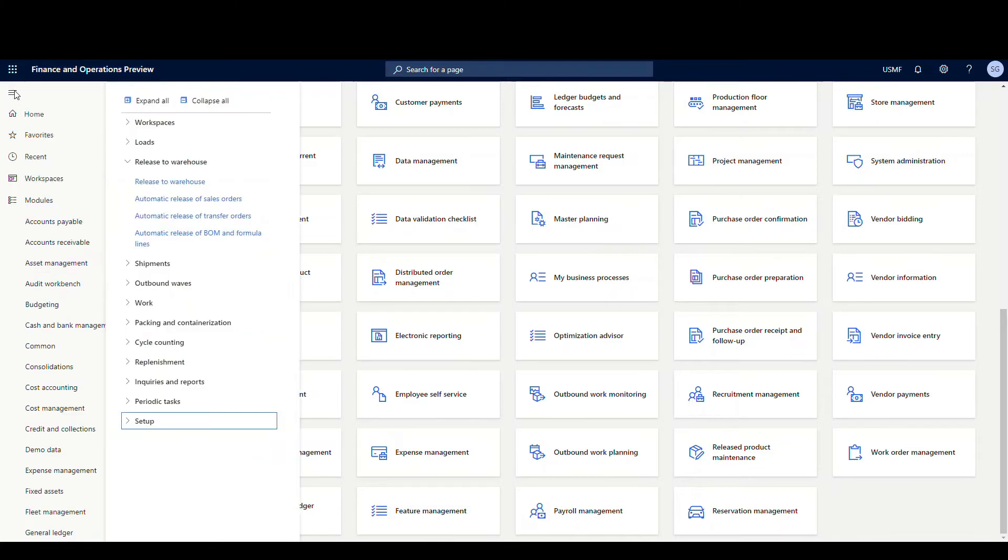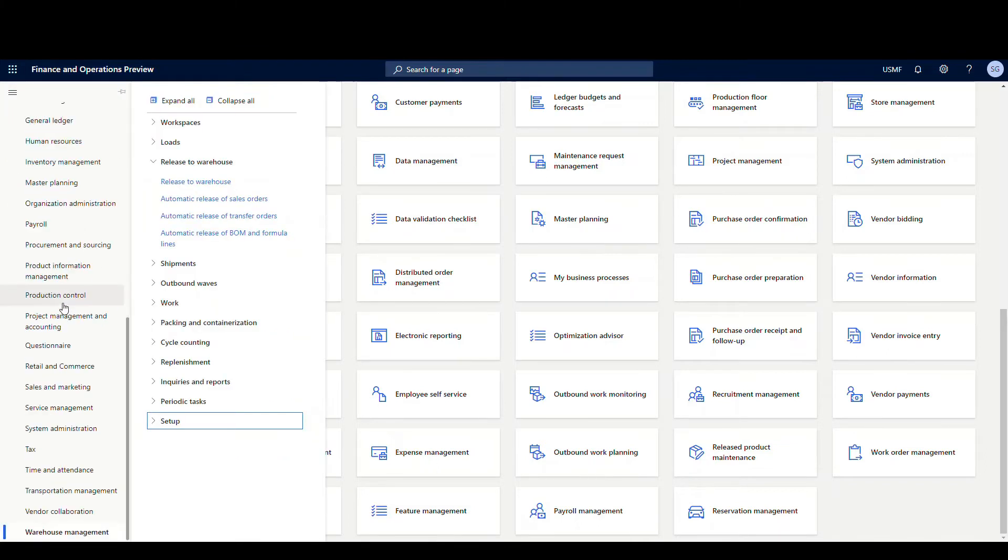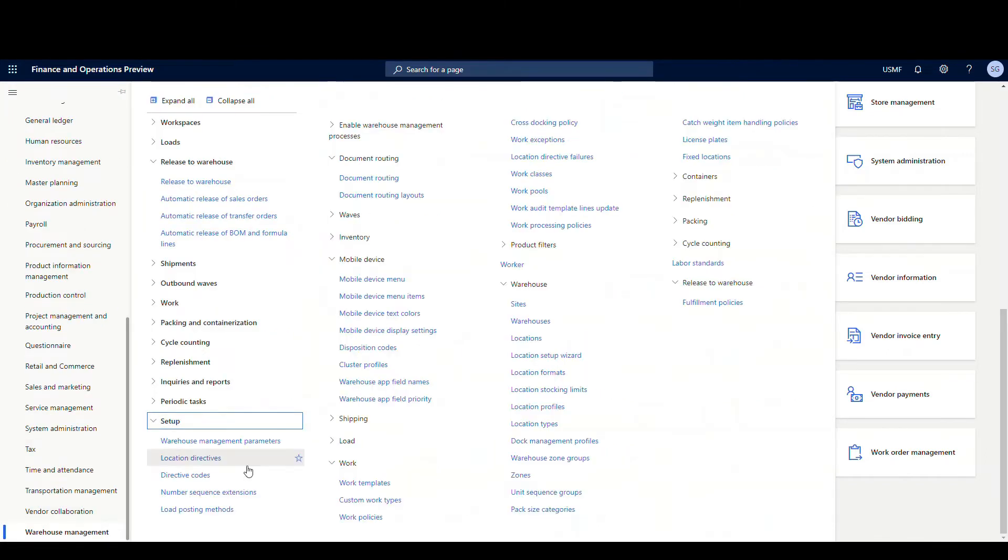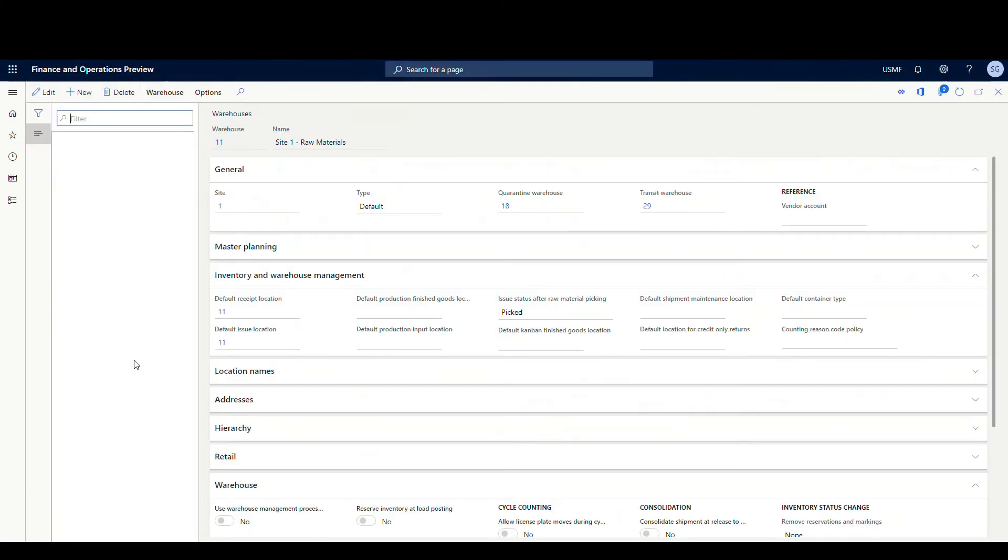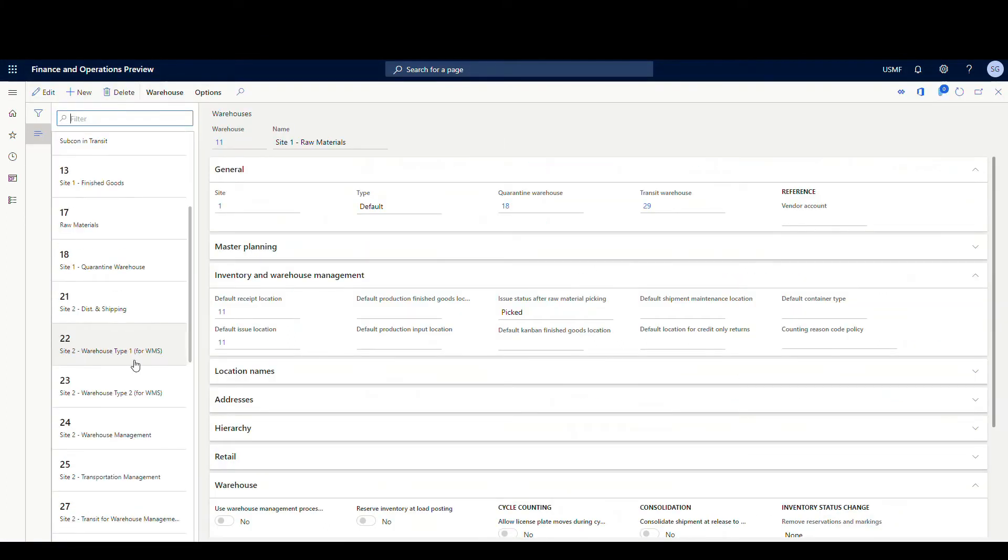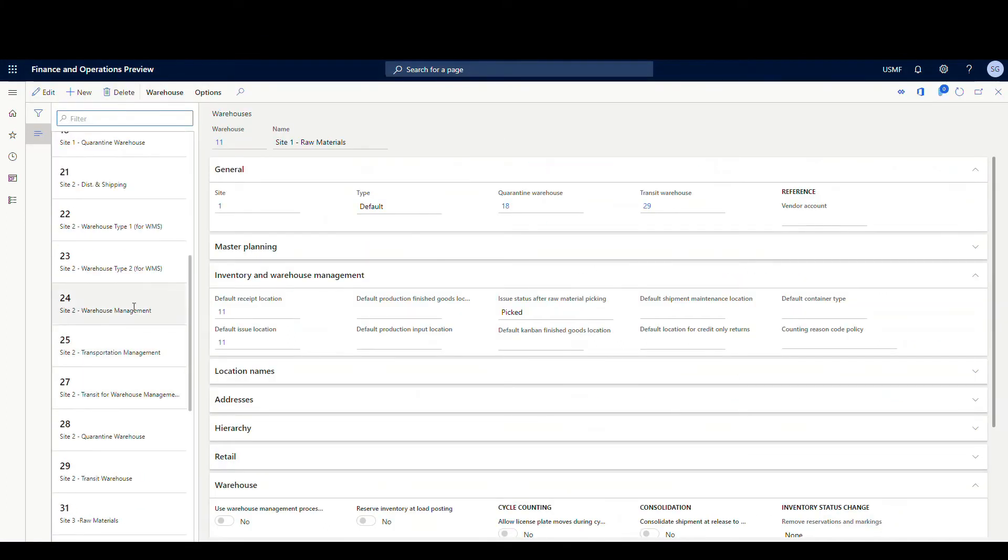Let's go into the warehouse management module and we'll go underneath setup and then take a look at the warehouses. We'll take a look at an advanced warehouse which we use 24.